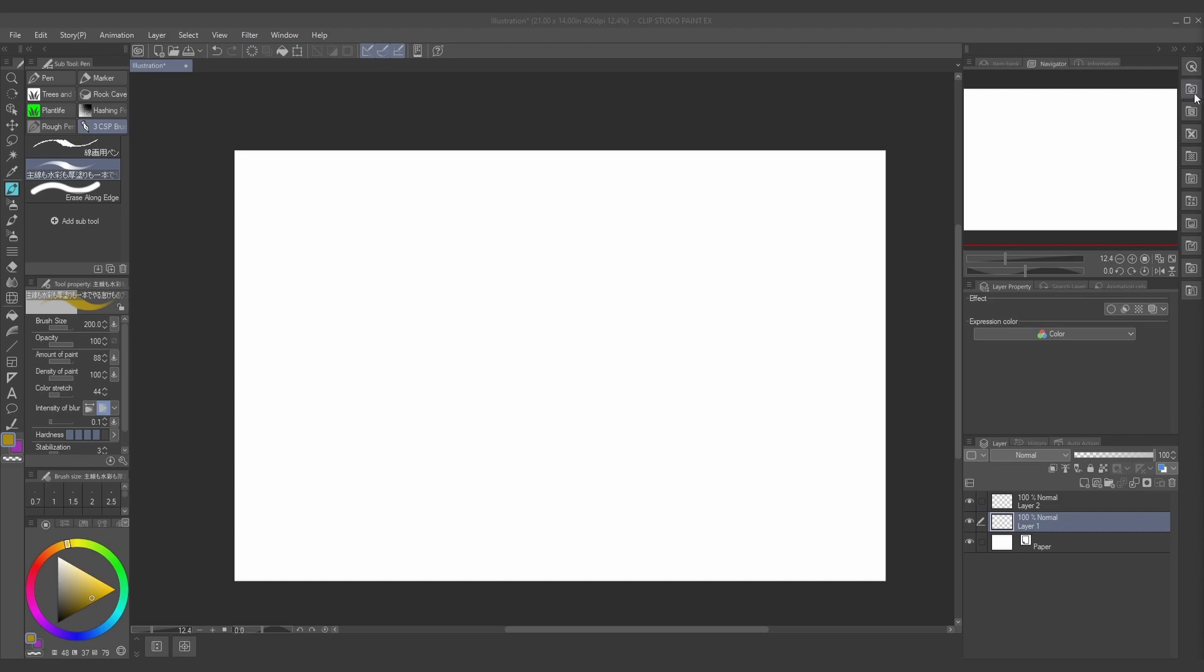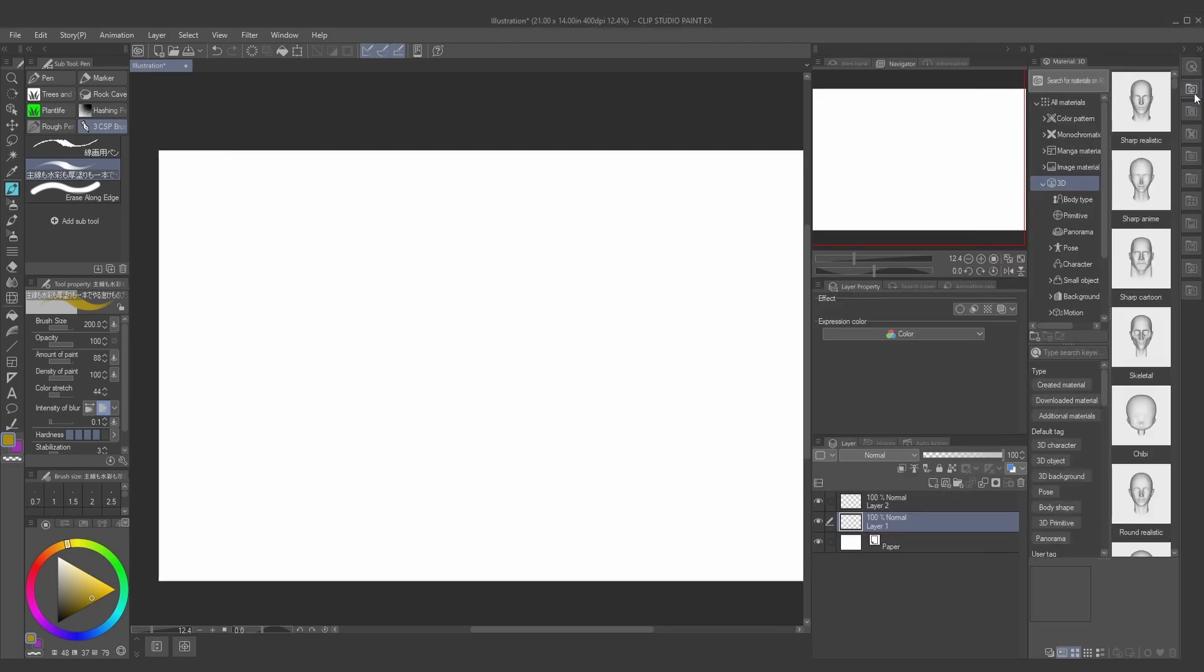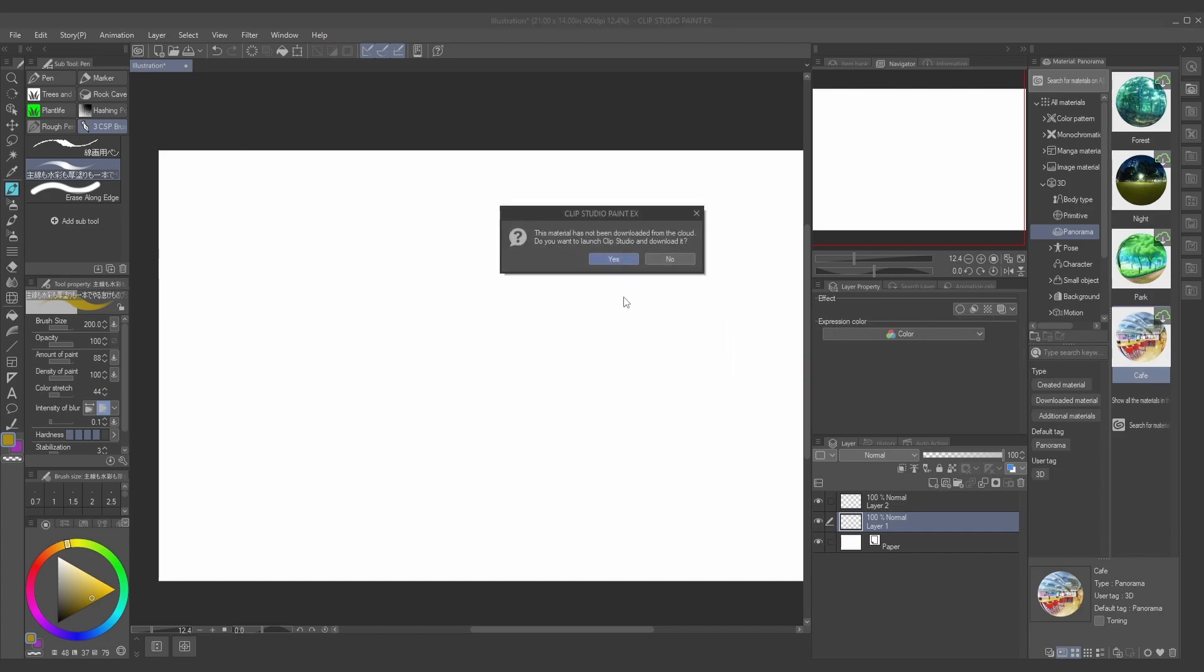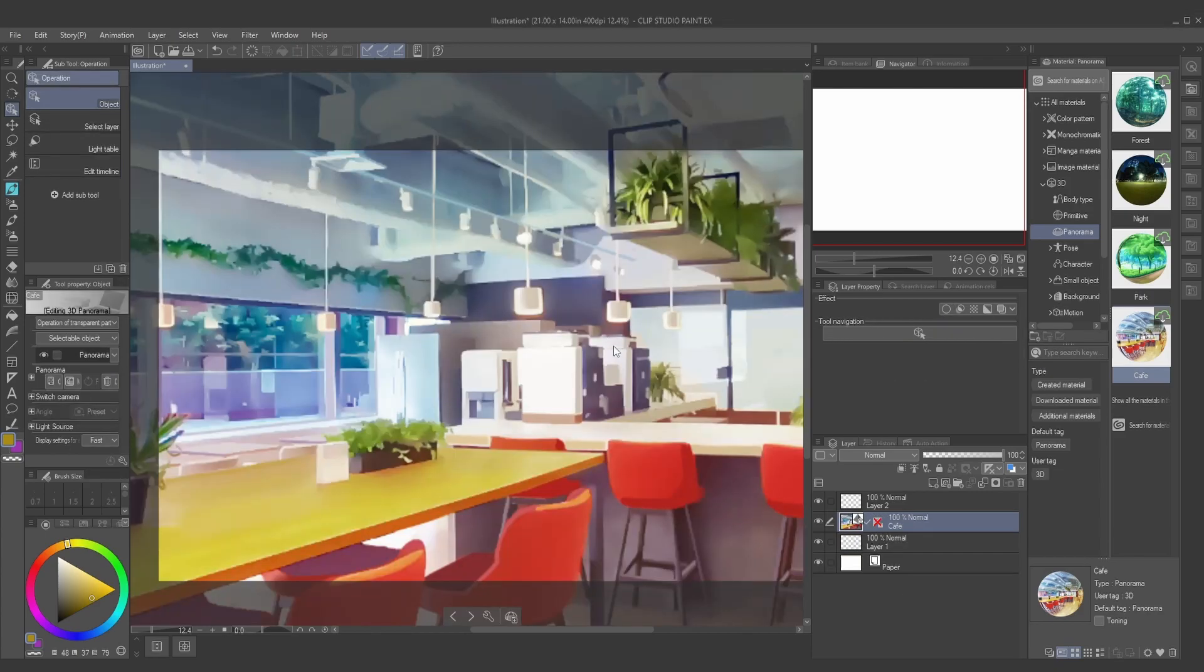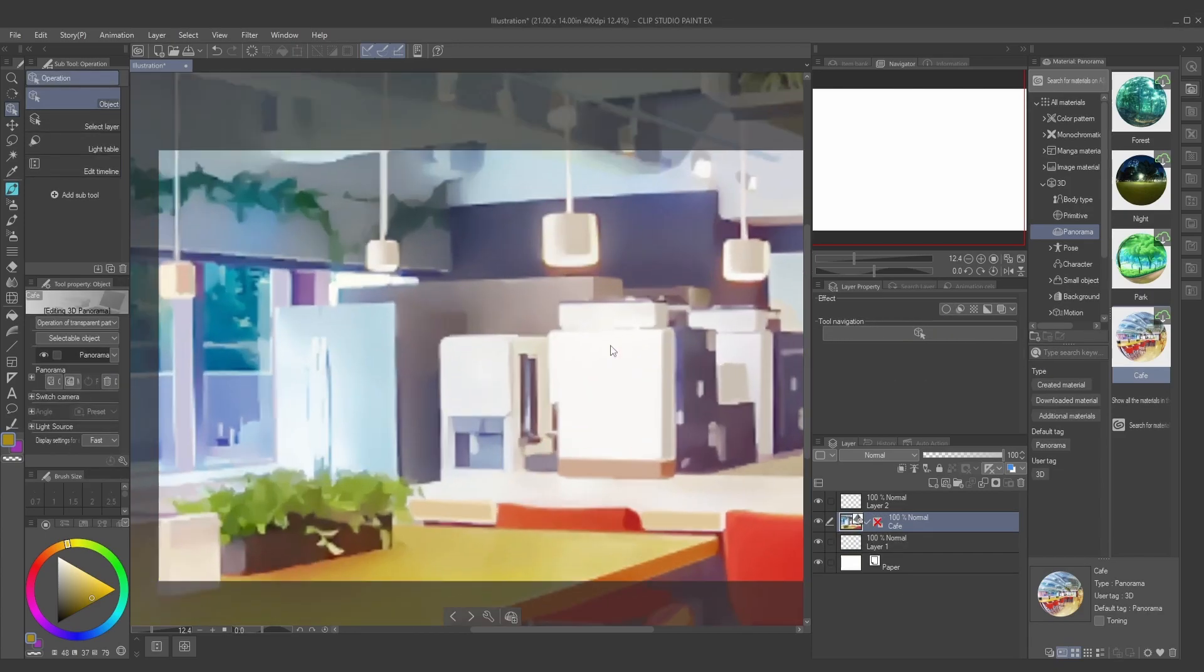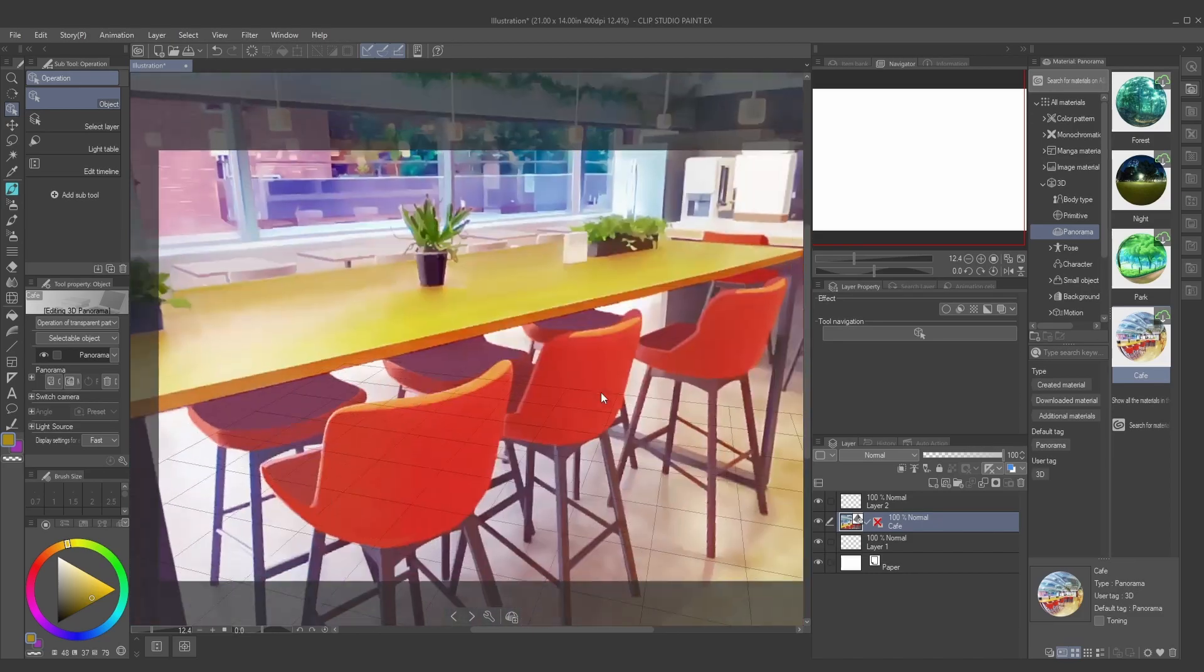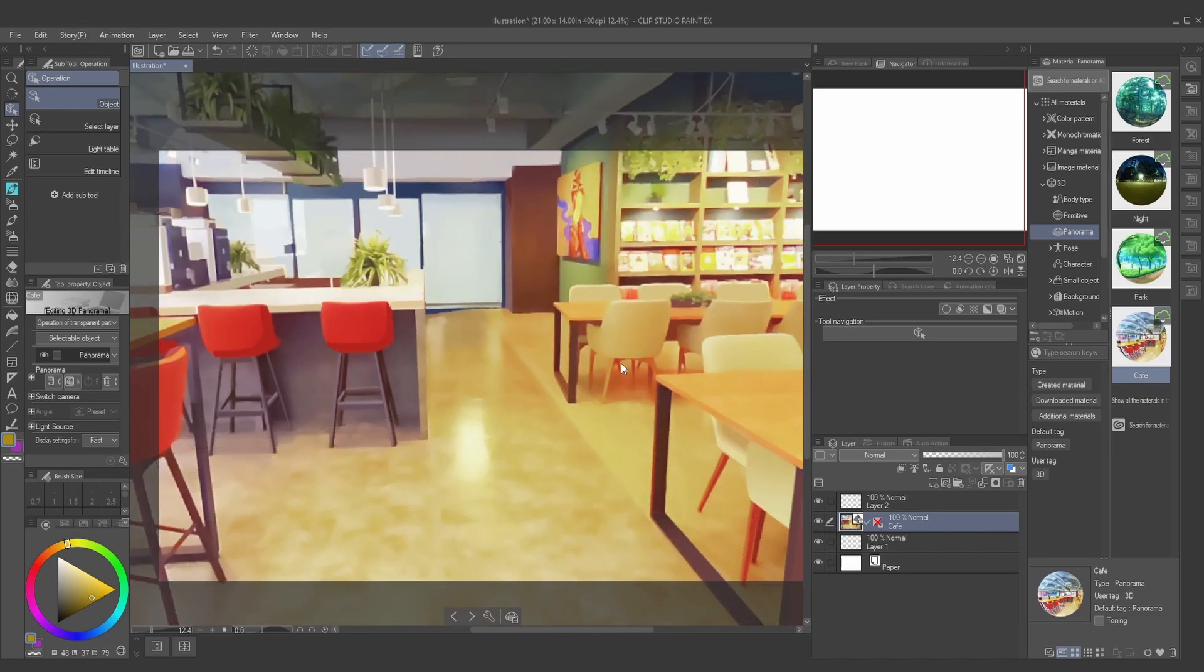What you're going to do is go to the Materials tab, and then press the 3D tab under that, and look for circle icons like this cafe option. What these are are panorama 360 degree backgrounds.